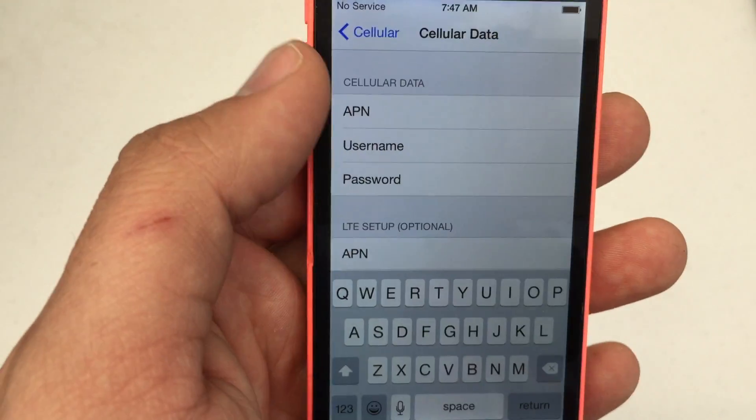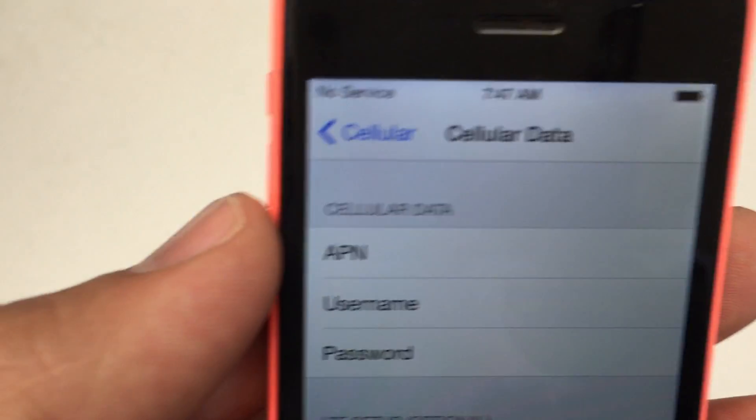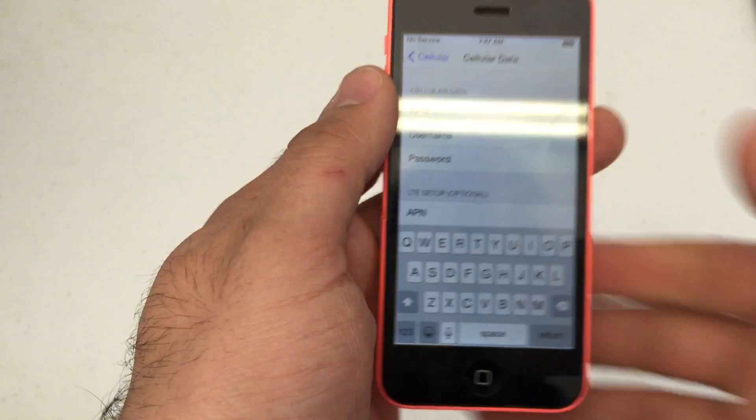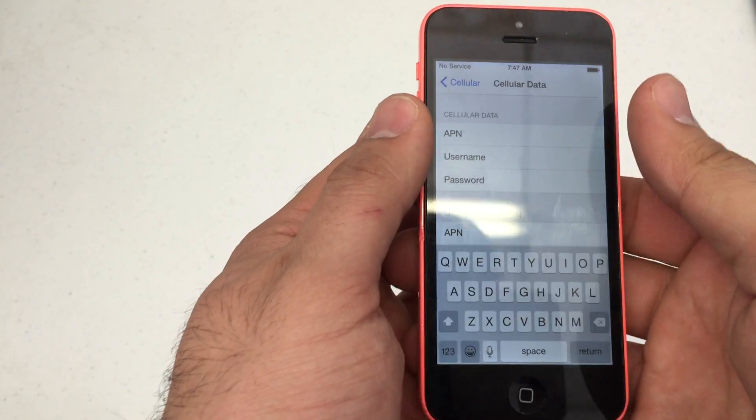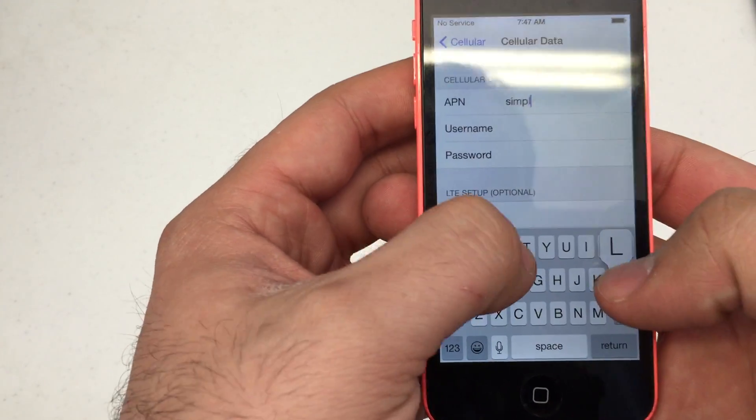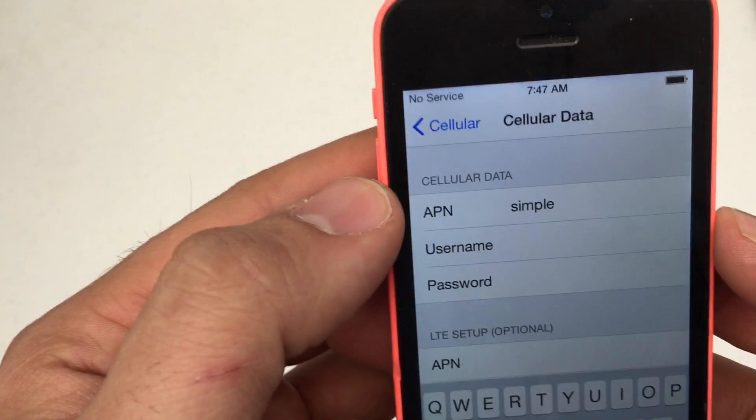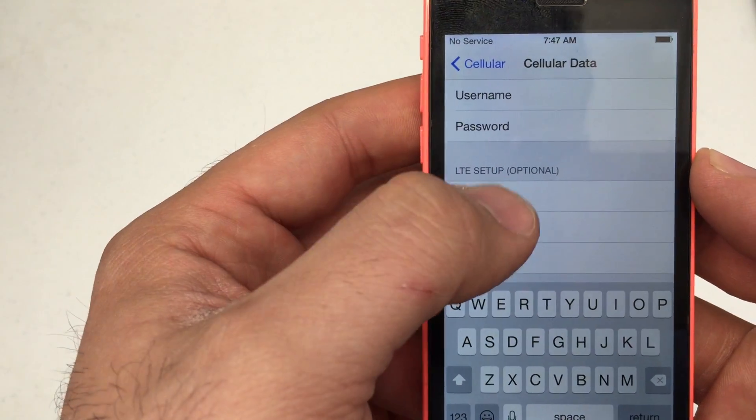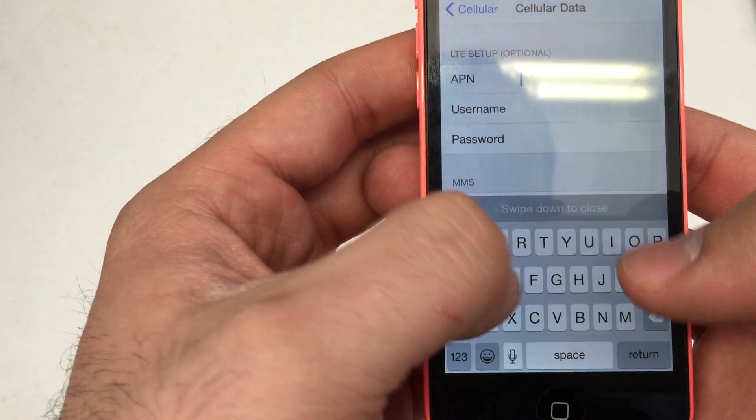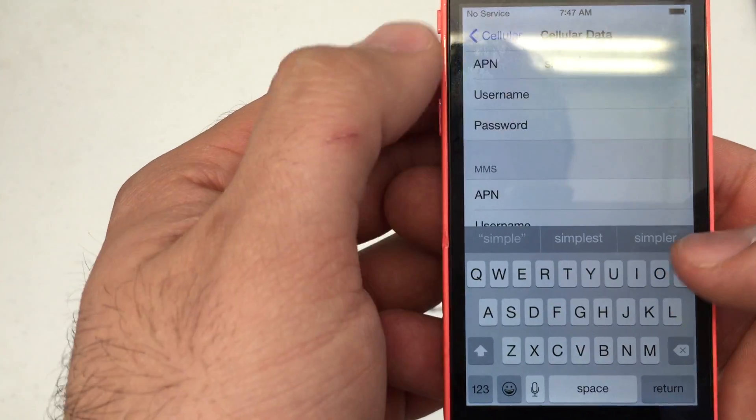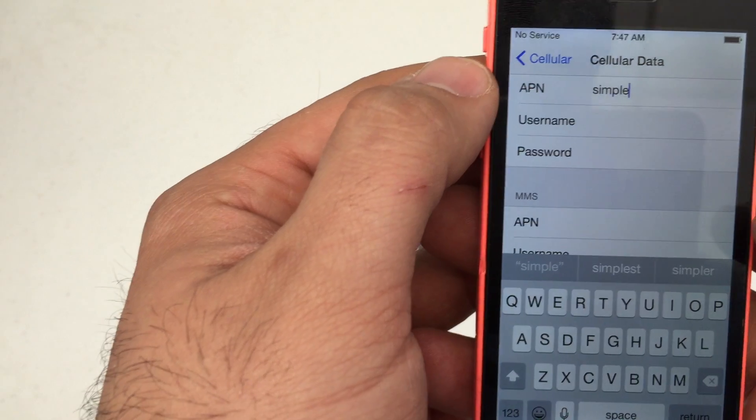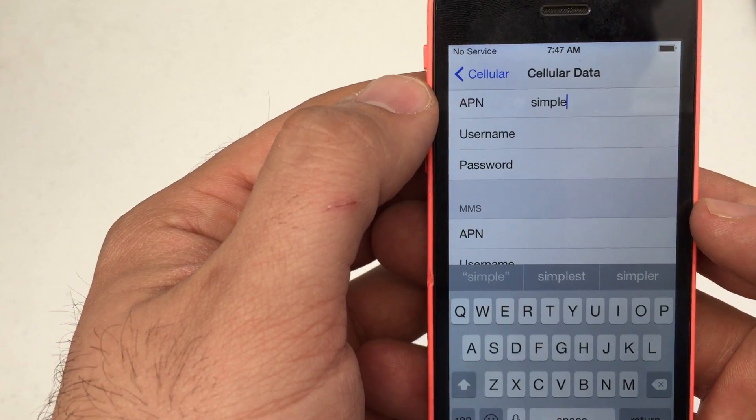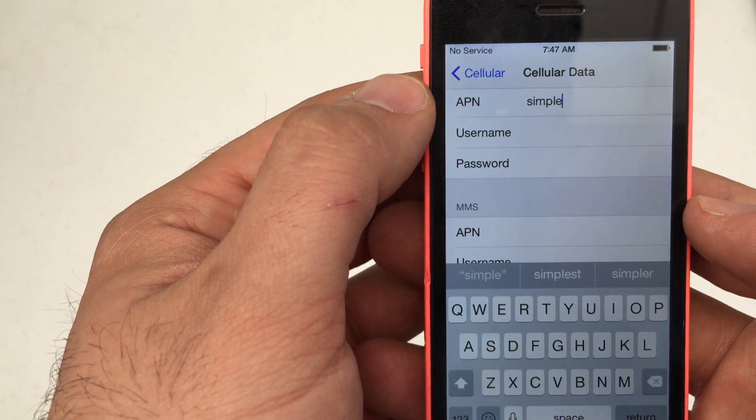The first thing we'll do is go to Cellular Data APN and type 'simple' - S-I-M-P-L-E. For LTE setup, we'll also enter 'simple' because Simple Mobile does support T-Mobile LTE, so keep that in mind.